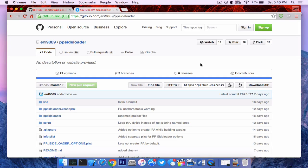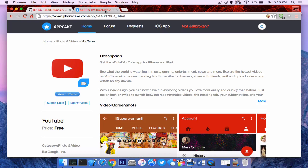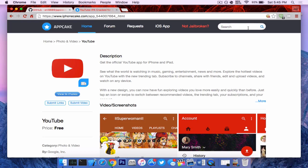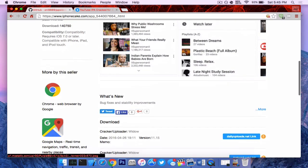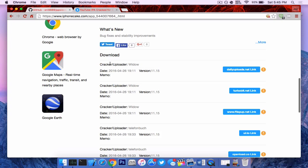Now for this demonstration as well, you will need a decrypted IPA file. Go ahead and head over to iPhoneCake.com. In the top right hand corner, search whichever app you want. So I found YouTube right here and you want to just scroll down until you find the actual links. So thank you to Cracker Widow for allowing us to use his cracked application.